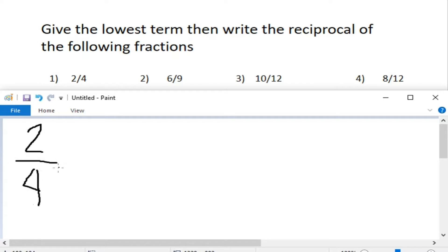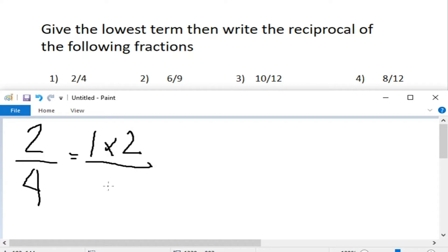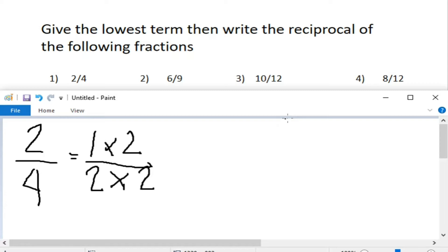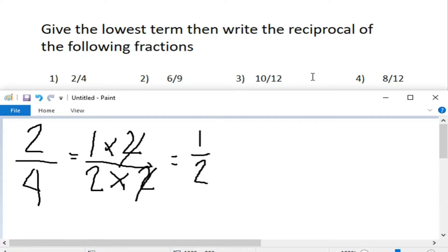We have 2 fourths. The factors of 2 would be 1 and 2, because 1 times 2 equals 2. At ang factors naman ng 4 ay 2 times 2. Factor times factor equals product. What we need to do is cancel out the common factor, or yung merong parehong value. For this example, we have 2 as the common factor. Ika-cancel natin yan. At ang matitira sa atin ay 1 half, which is already our lowest term.